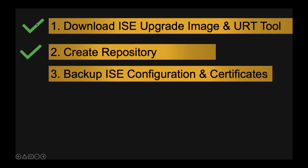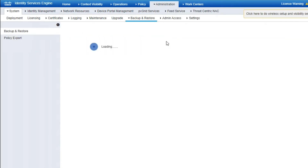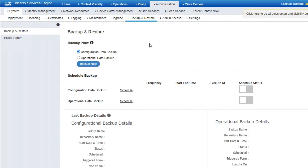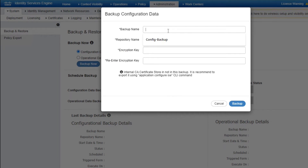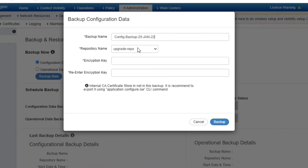Step 3 is to backup ISE configuration and certificates. Go to Administration > Backup and Restore. Take both a configuration backup and an operational backup. Click Backup, give the backup a name such as 'config_backup_22_25_Jan', select the repository 'upgrade_repo', and provide an encryption key. Remember to note down your encryption key.